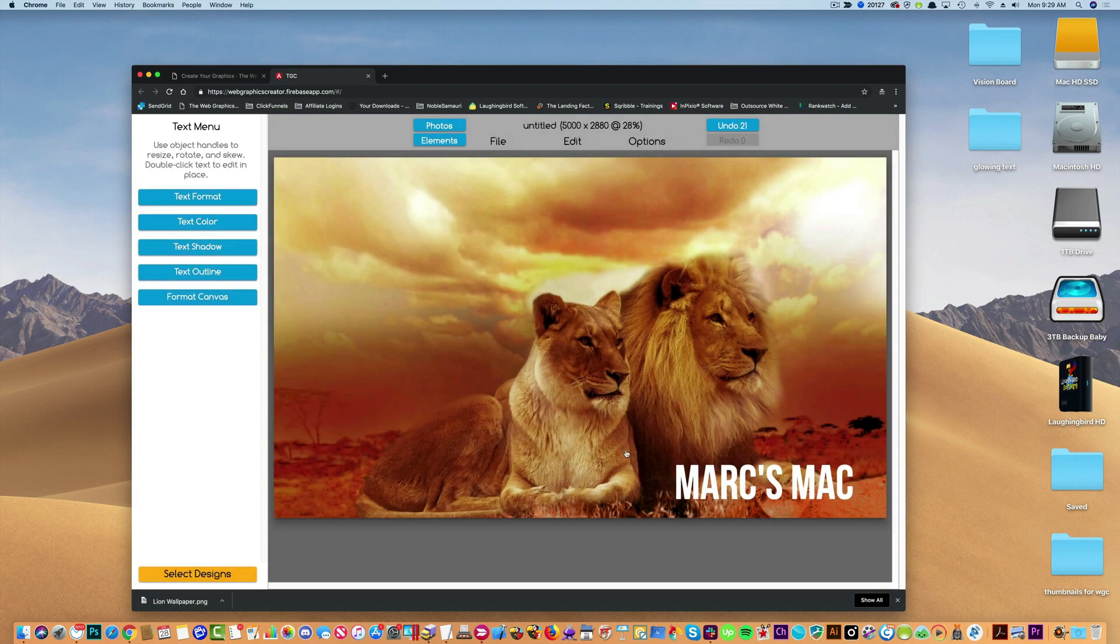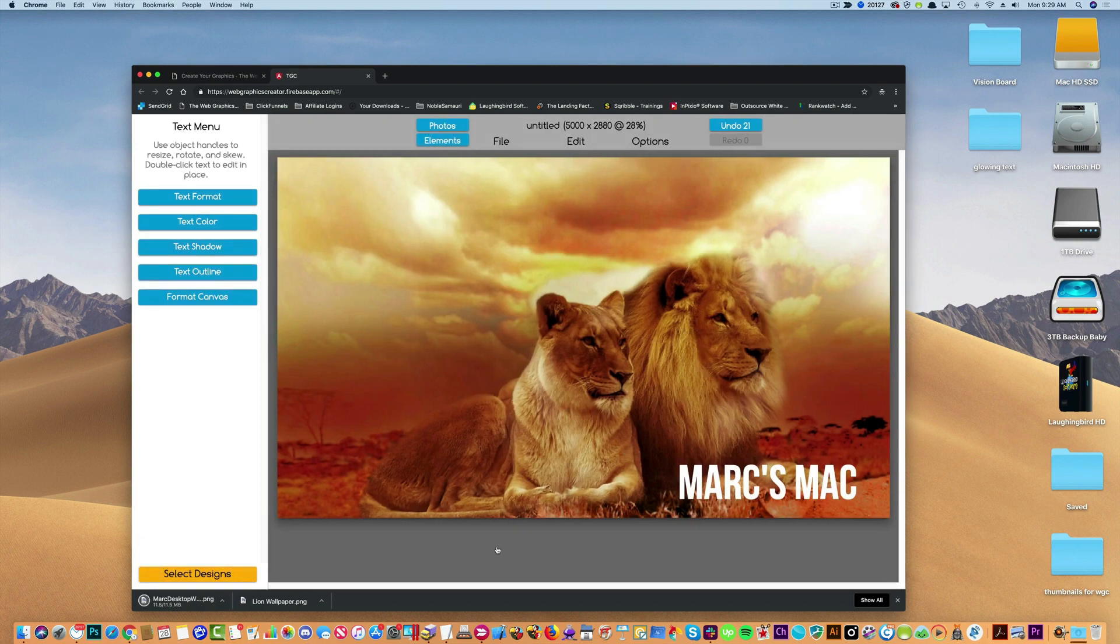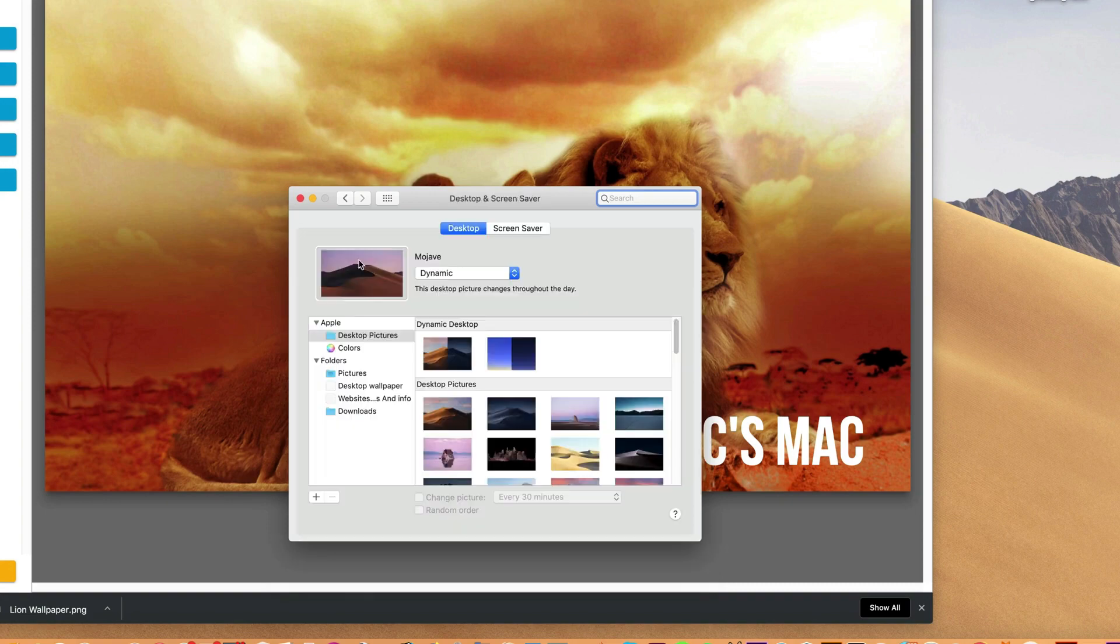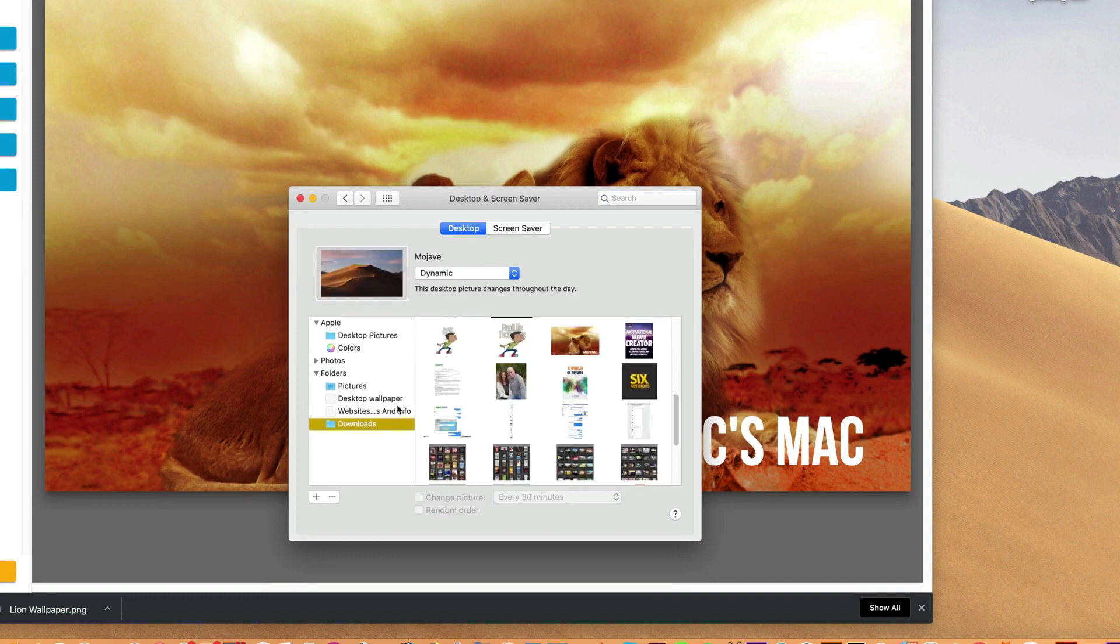And now go to my system preferences and click on my desktop and screensaver. And then I'm simply going to go to where I downloaded the graphic, which is my downloads folder. And there it is. And select my desktop.